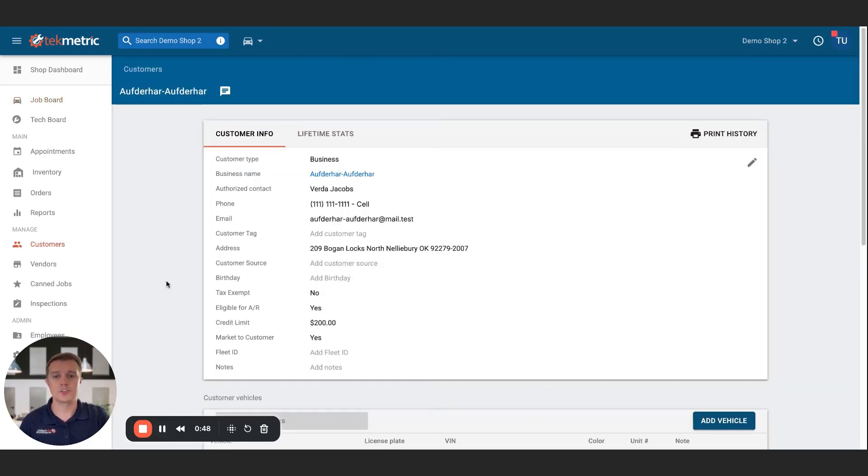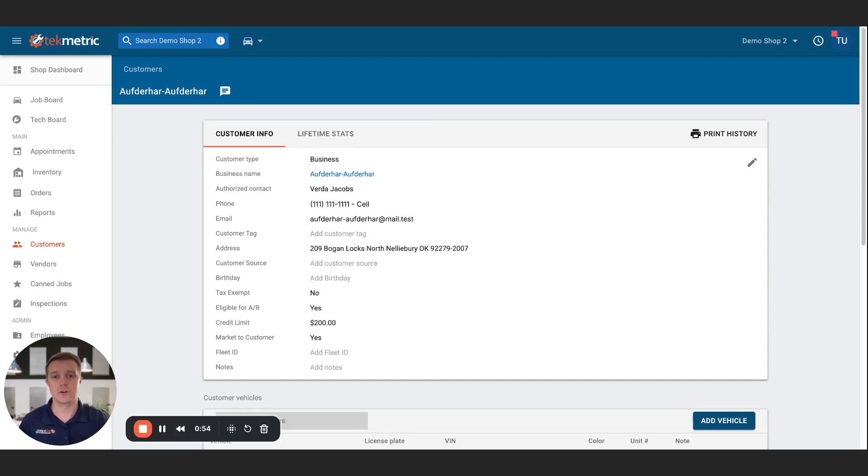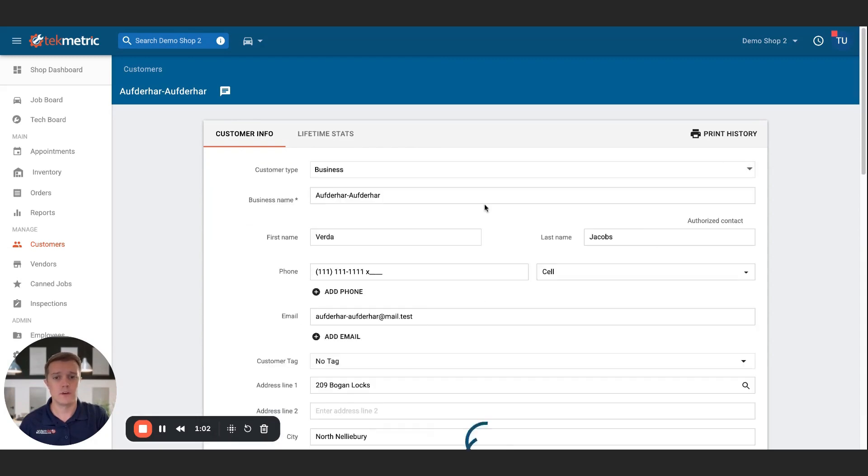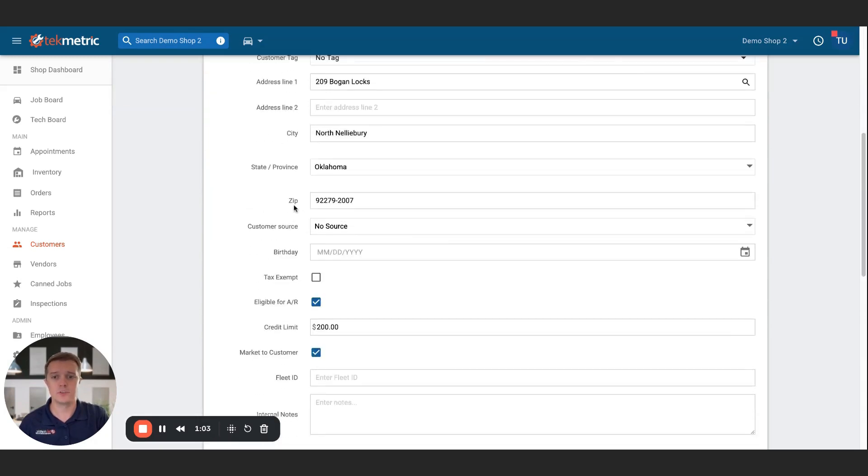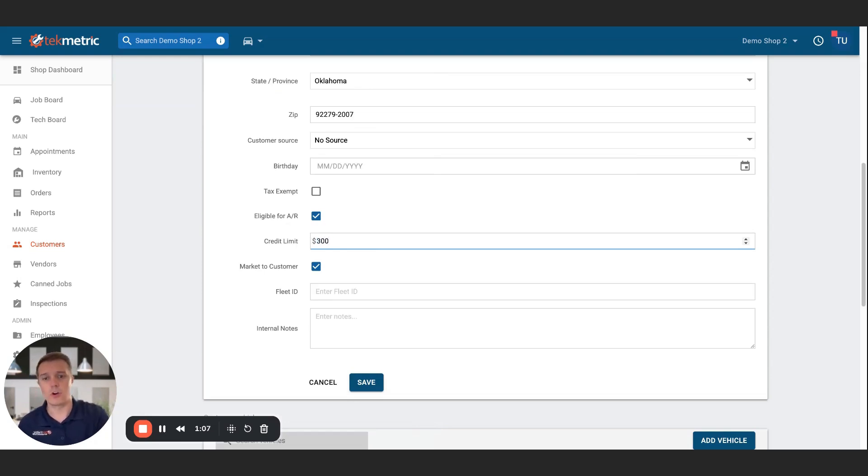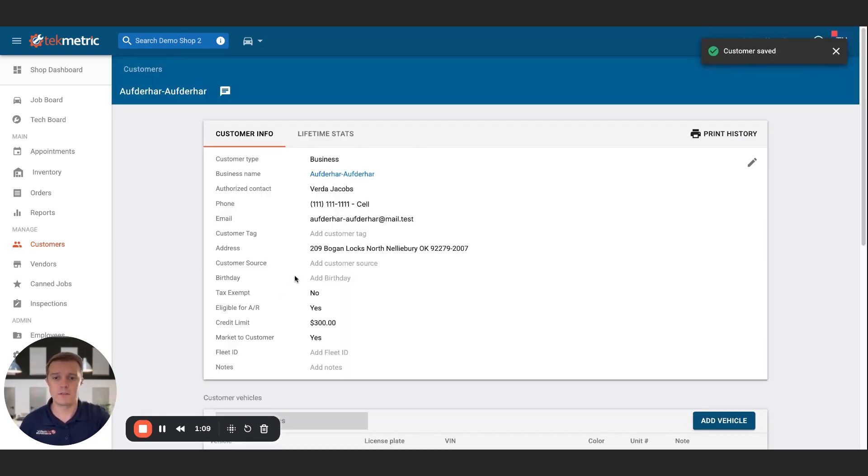Next, I'll show you how to actually edit the credit limit for a customer. Only users with a certain permission will have access to this functionality. But you can see I'm in a customer profile. This person is eligible for AR, and they've got a credit limit of 200. If I hit the edit pencil, I'll be able to go down and I can change the value of their credit limit to whatever I want and hit save, and it'll be updated.